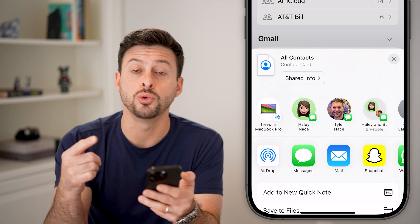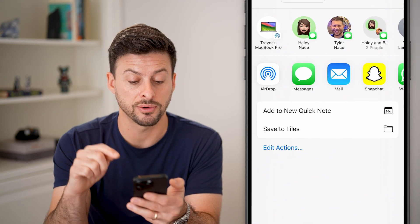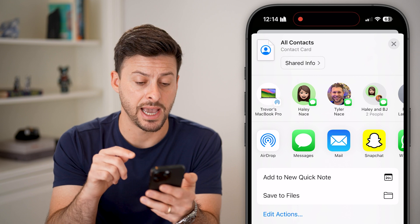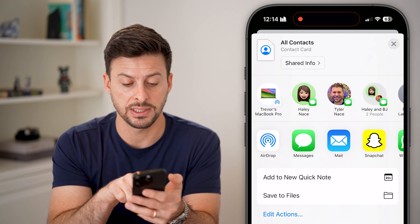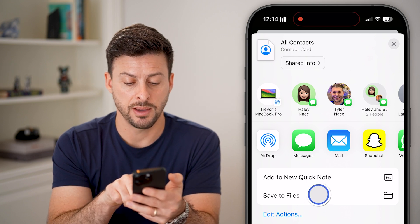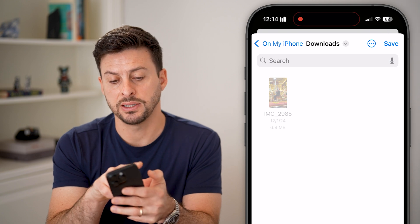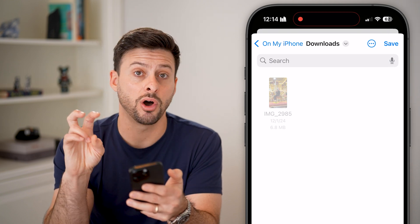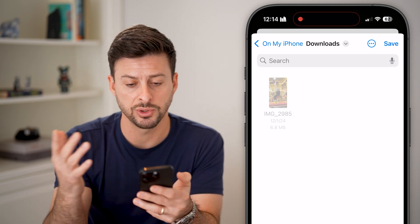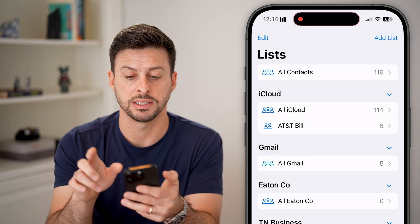It'll ask you where you want to save this. You're going to save it onto your phone in the Files app. You can see Save to Files — tap on that. And now you can see it defaults to On My iPhone, the Downloads folder, which is perfectly fine. Let's just hit Save.